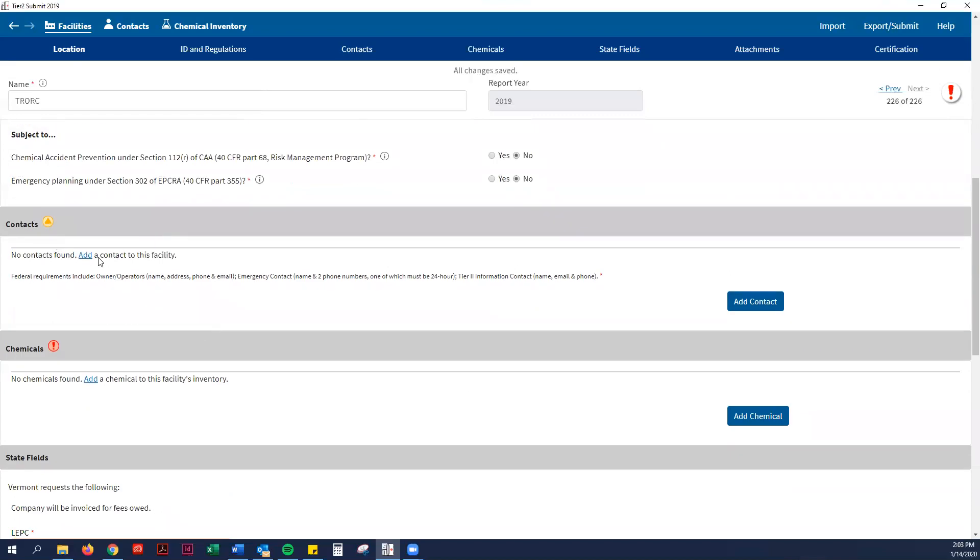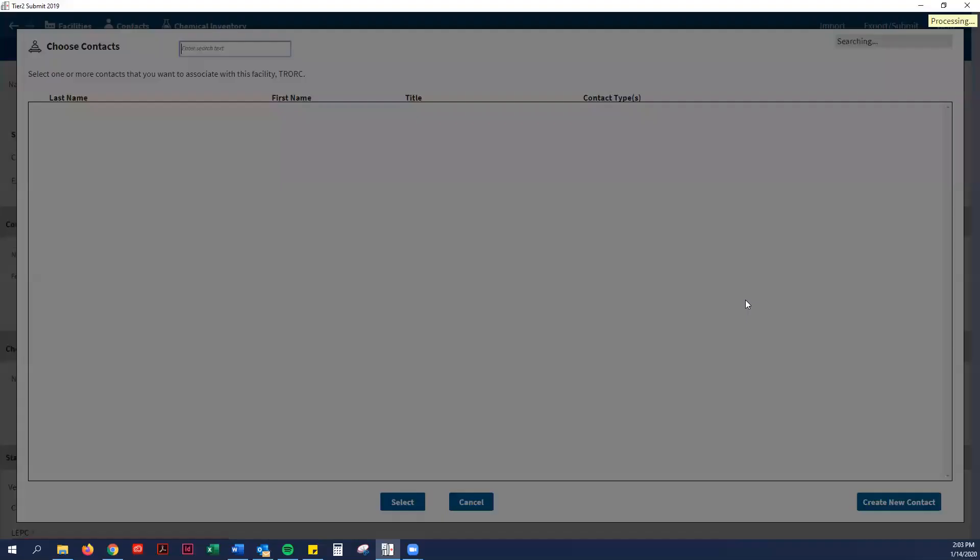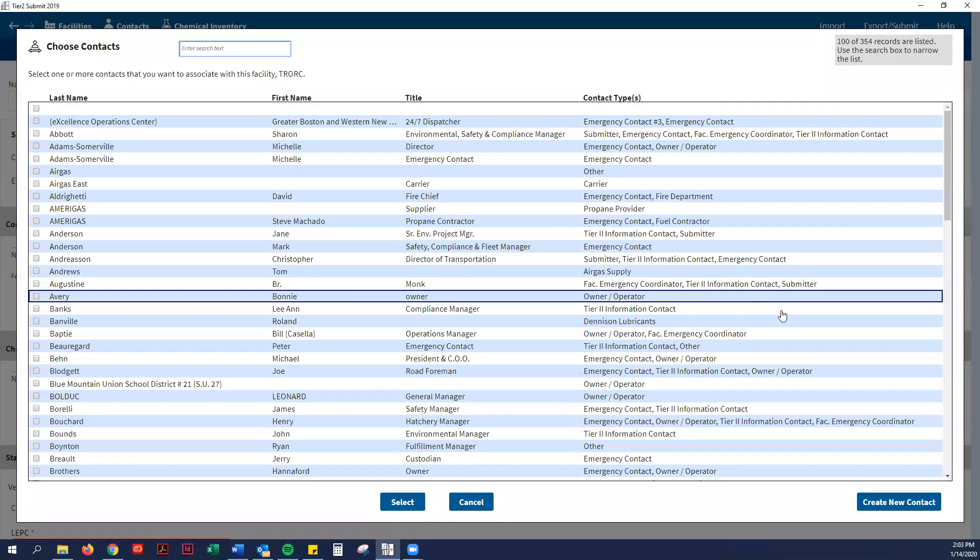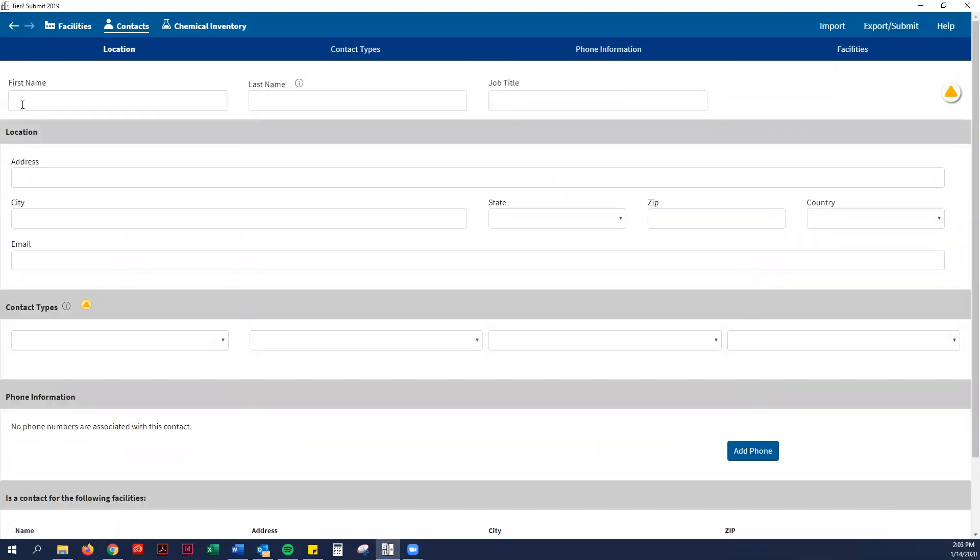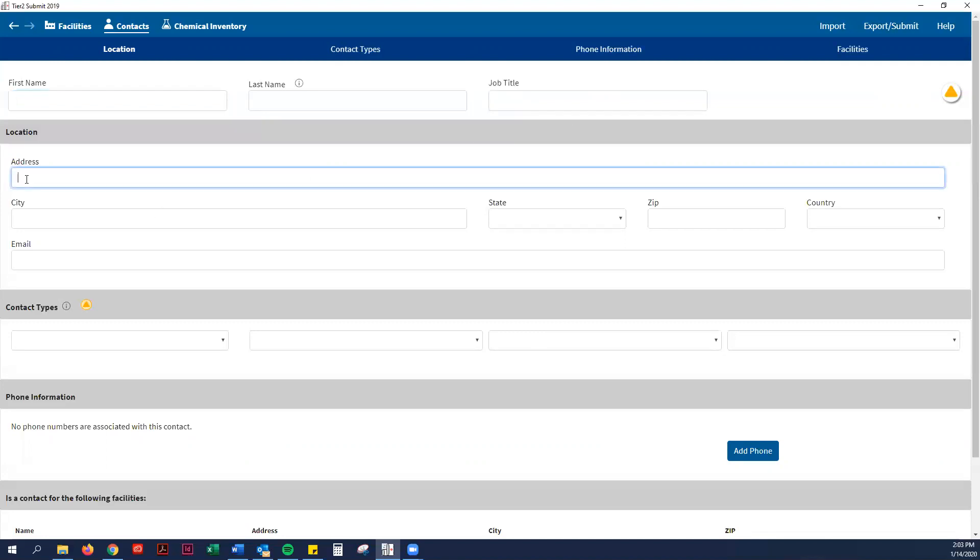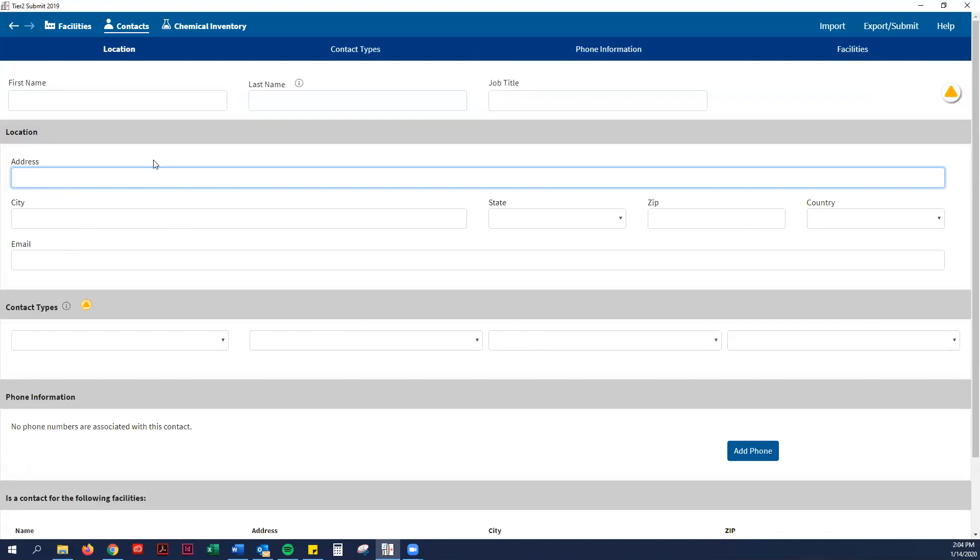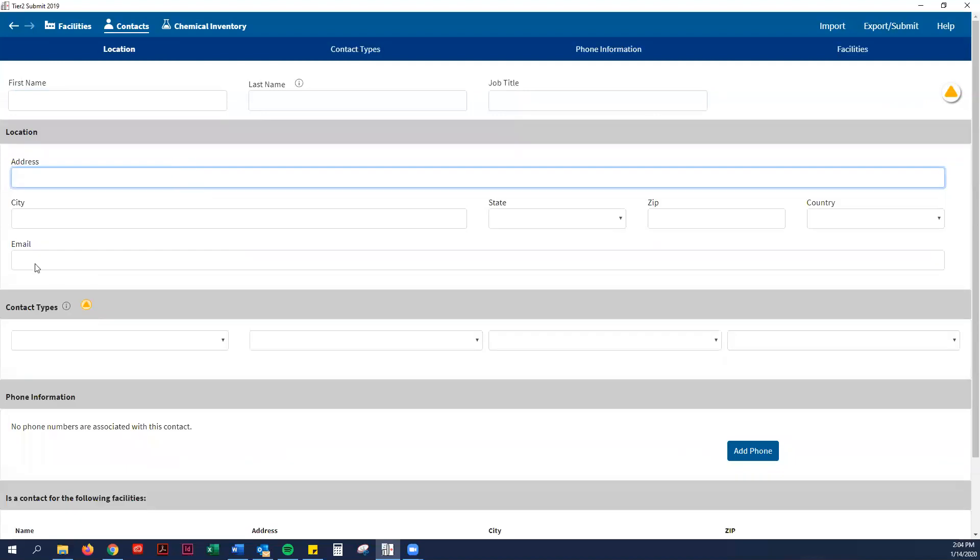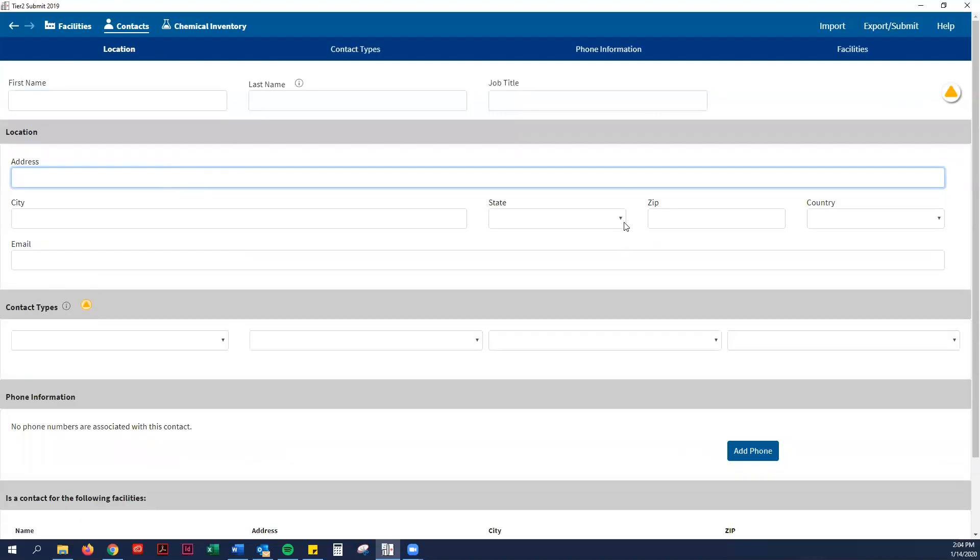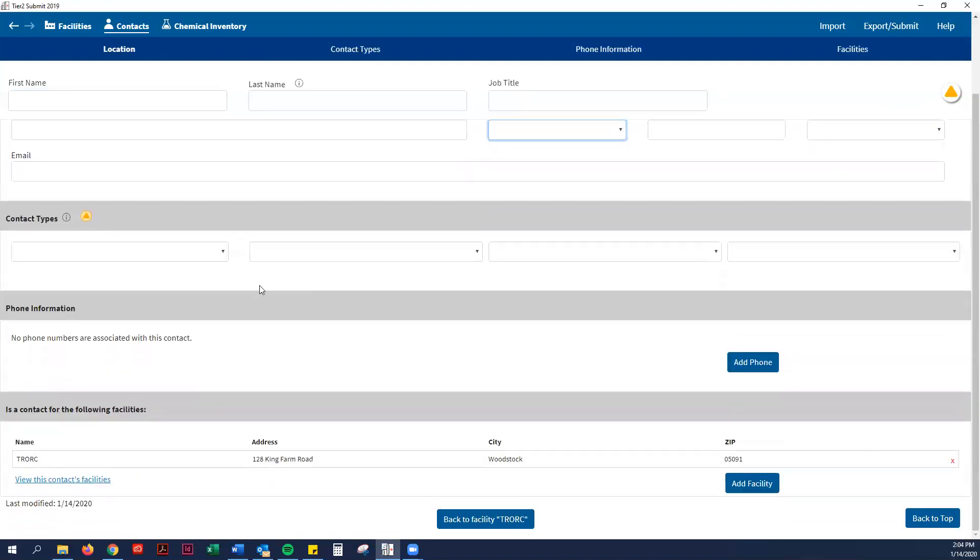Next you will add a contact, so we'll hit add contact again, and then create new contact. This is where you put the first name, the last name of the individual, what their job title is. For town garages, road foreman, or it would just be road crew. This is not required, but you can put their personal address or you can just leave it blank. It might be better to leave it blank so there's no personal information going around.